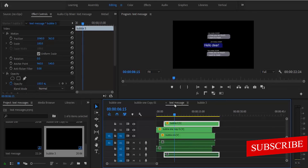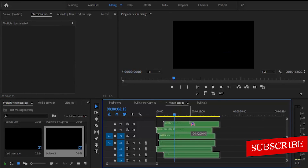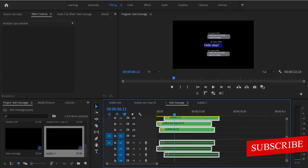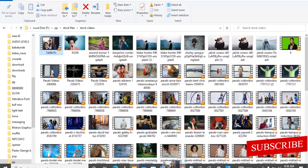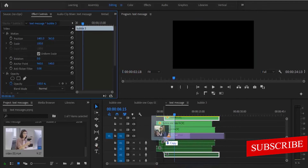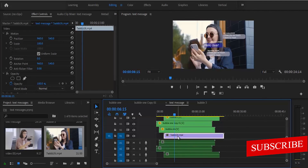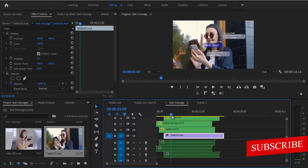Finally, you can add a video clip beneath all the nested layers. Select the bubble sequences and move them one track higher, then import your video file and place it on the track below. That's it for this tutorial — I hope you found it useful. If you did, please subscribe to my YouTube channel and drop your feedback in the comments. Thank you and see you tomorrow in my next video.